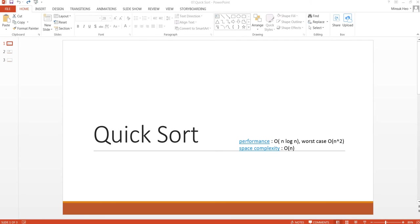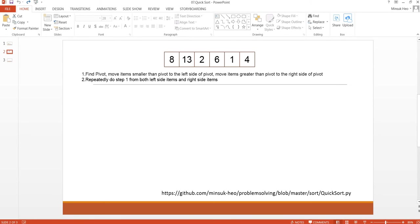It has good performance like O(n log n) in the normal case, but when the list is already sorted, the worst case is O(n²). QuickSort is using in-place space, so the space complexity is O(n). The steps are very simple.